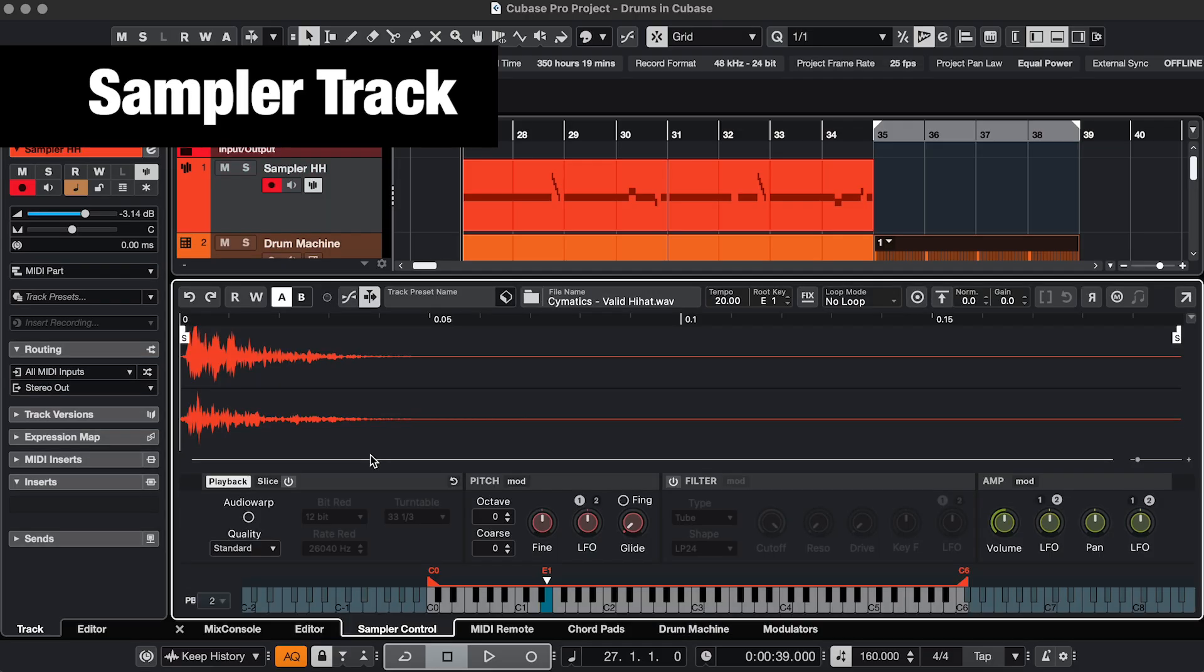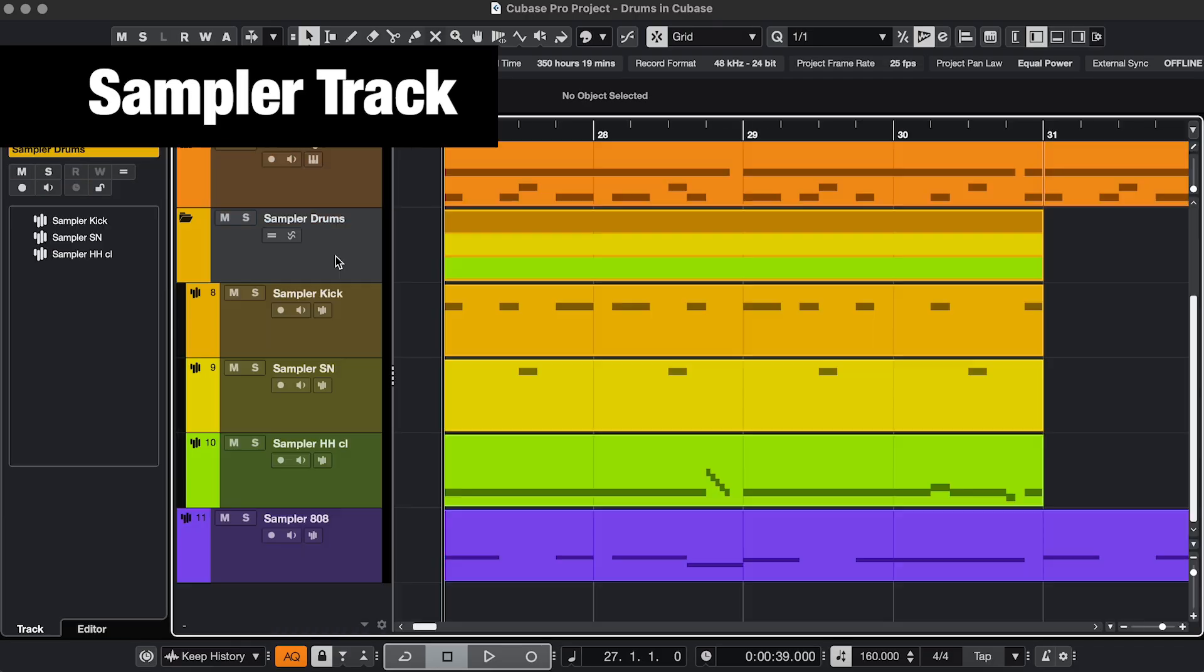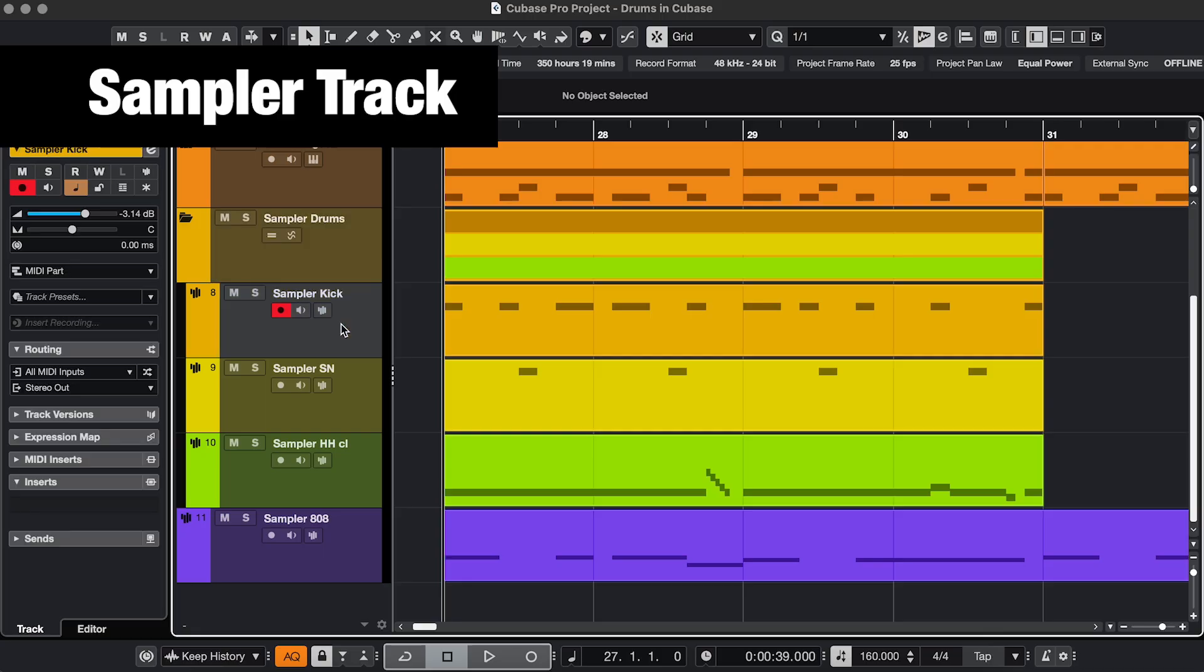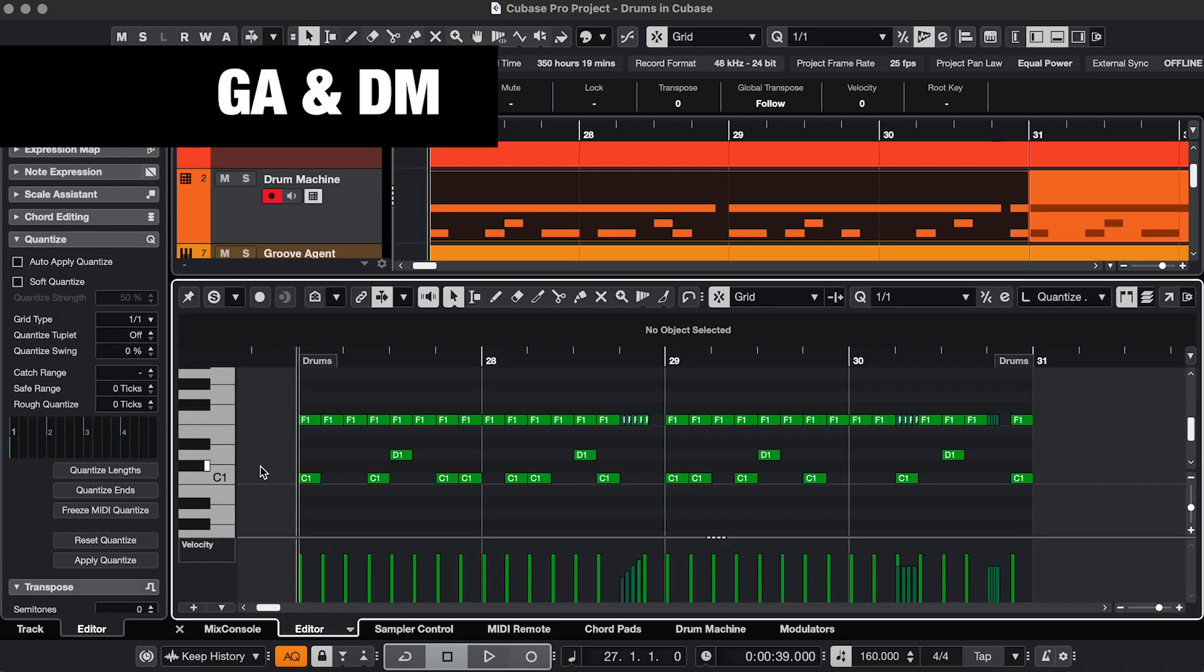On a sampler track, you upload just one sound, which you can also manipulate in all kinds of ways. But if you would do drums, like a kick, snare, and hi-hat, you would have to create a new sampler track for every one of those sounds, whereas Groove Agent and Drum Machine have multiple outputs.